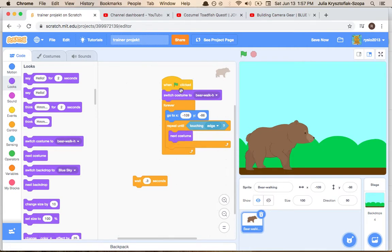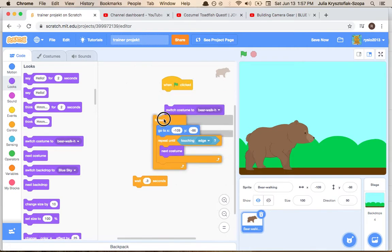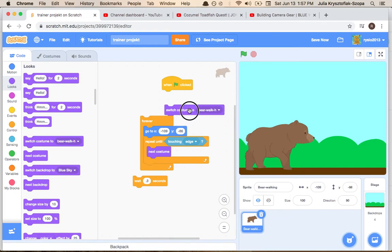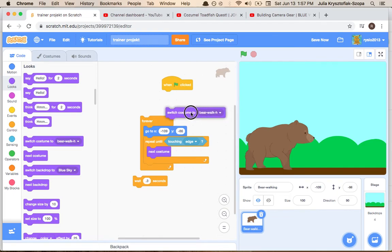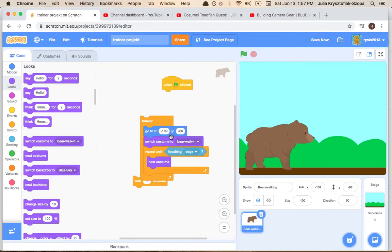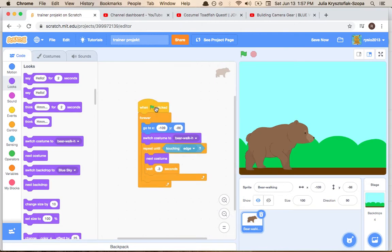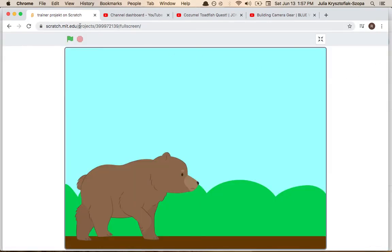So I gotta get the switch costume to bear walk. Weird, but anyway, now let's attach it to the green flag and let's see it going.